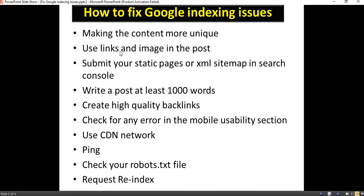Next, use links and images in your post. If your particular article doesn't have any images or links, Google may assume it is not usable for the users. So you need to add internal links or external links and images. Also, make sure the image size is important — try to use the least file size image.